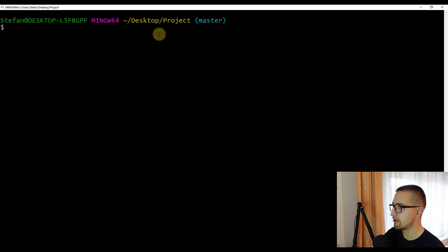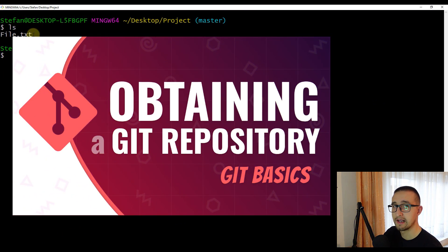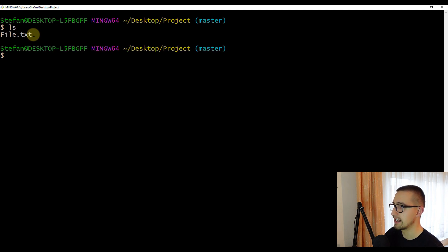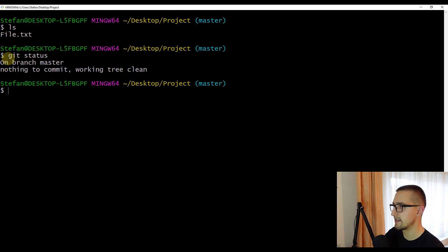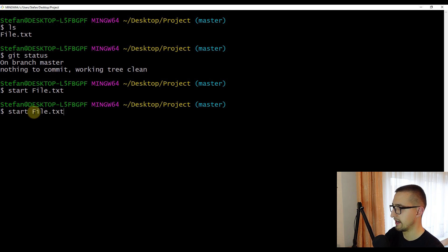Here, as you can see, I'm currently inside a project directory. If I run the ls command, I can see that this project contains one file. We are using the same project from the last video. If I run git status to check the status of our repository, you'll see that our working tree is actually clean. Now let's try and modify file.txt — I'll type start file.txt, write some random text, press Ctrl+S to save, close it, and then check the status again with git status.